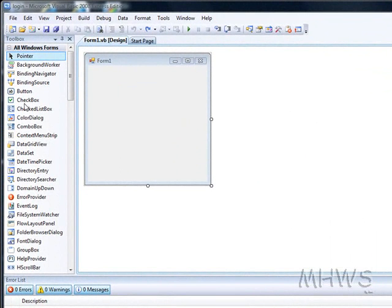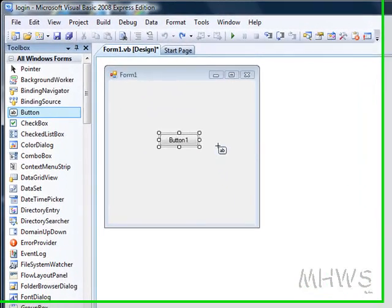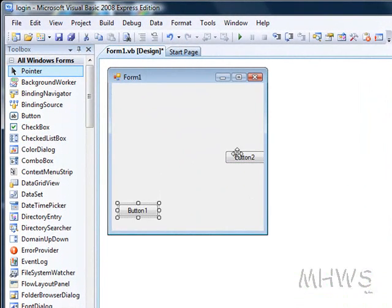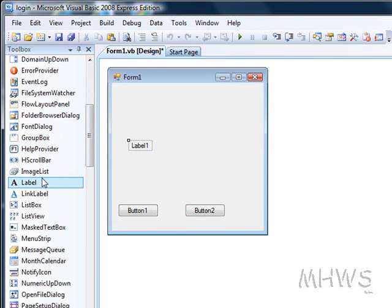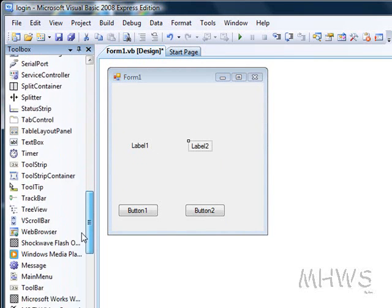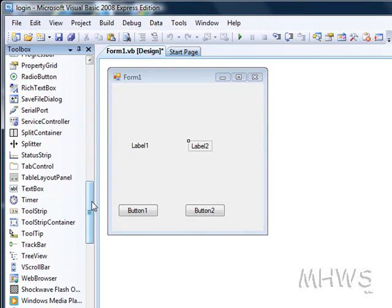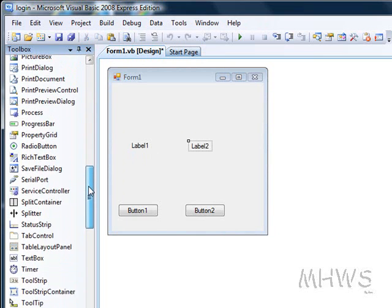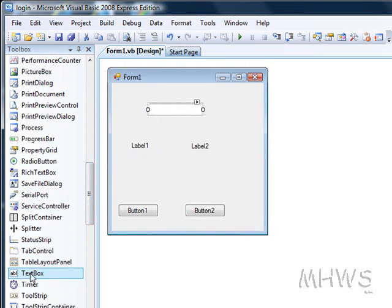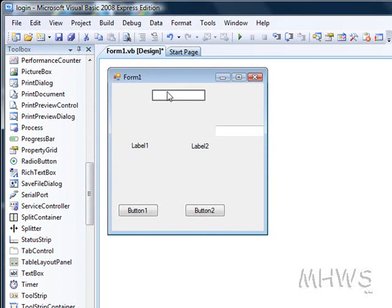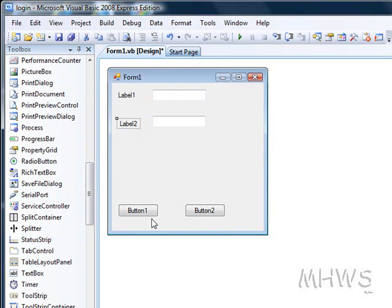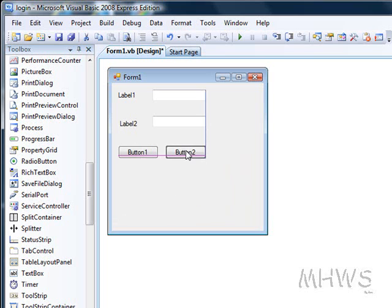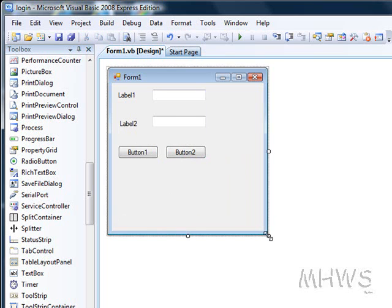First add two text boxes, two buttons and two labels. Put the two text boxes like this and then put the labels next to them. Put the buttons just underneath them. Resize your form however you like.